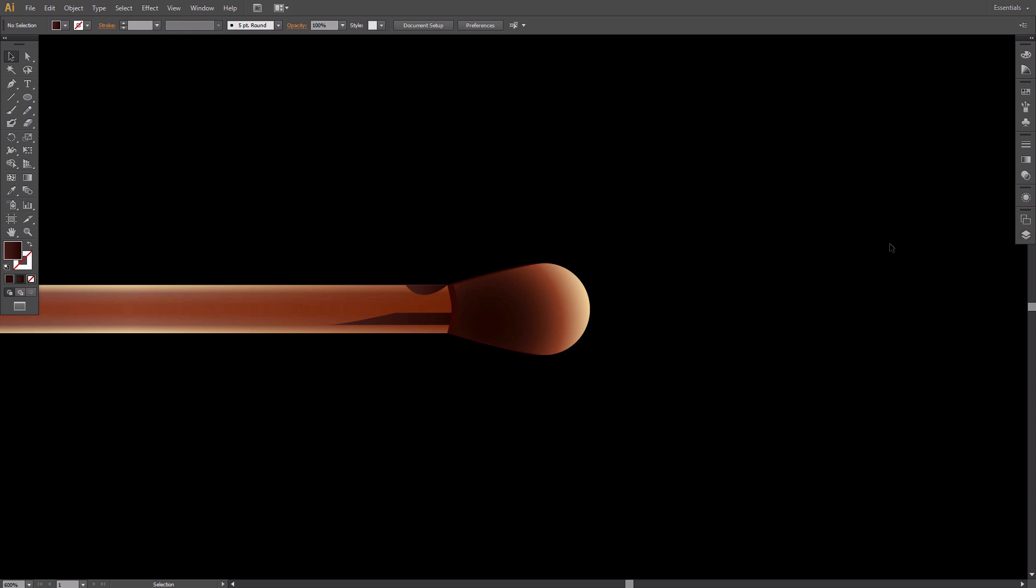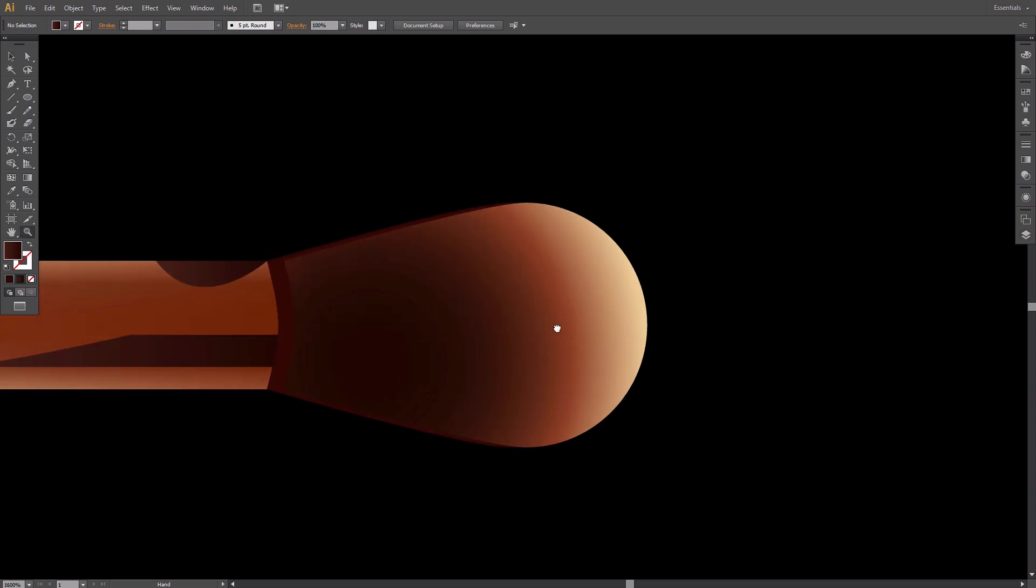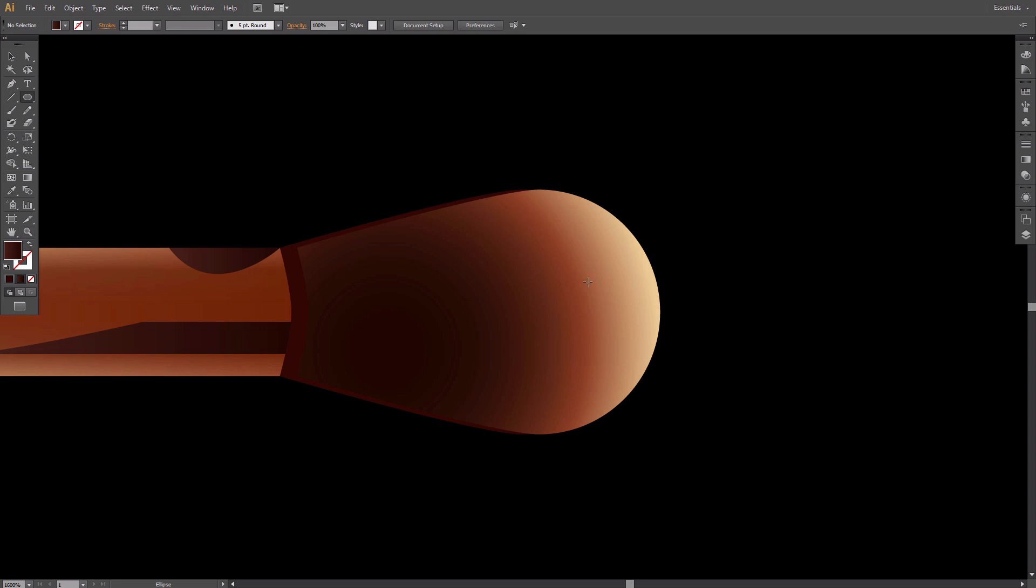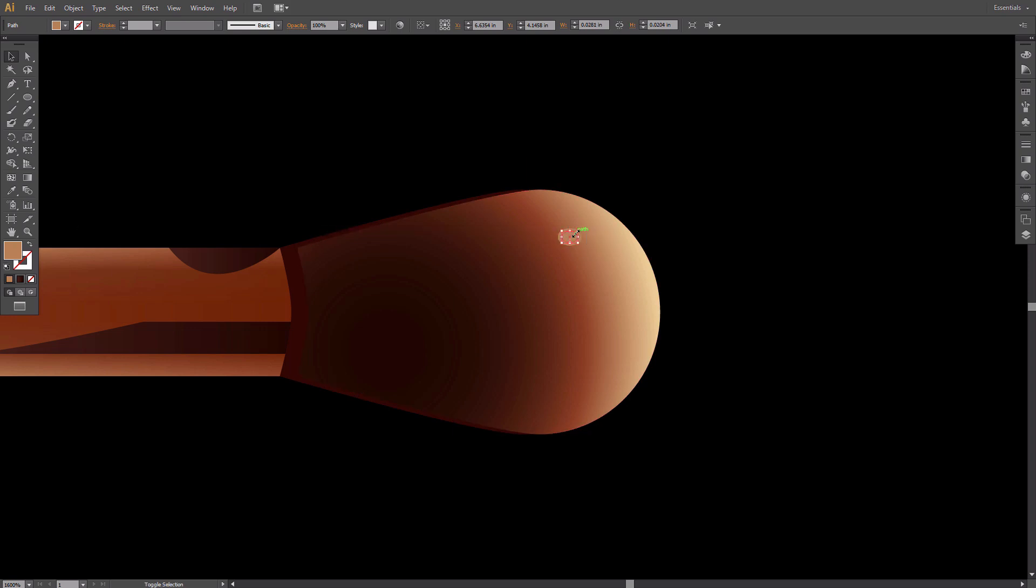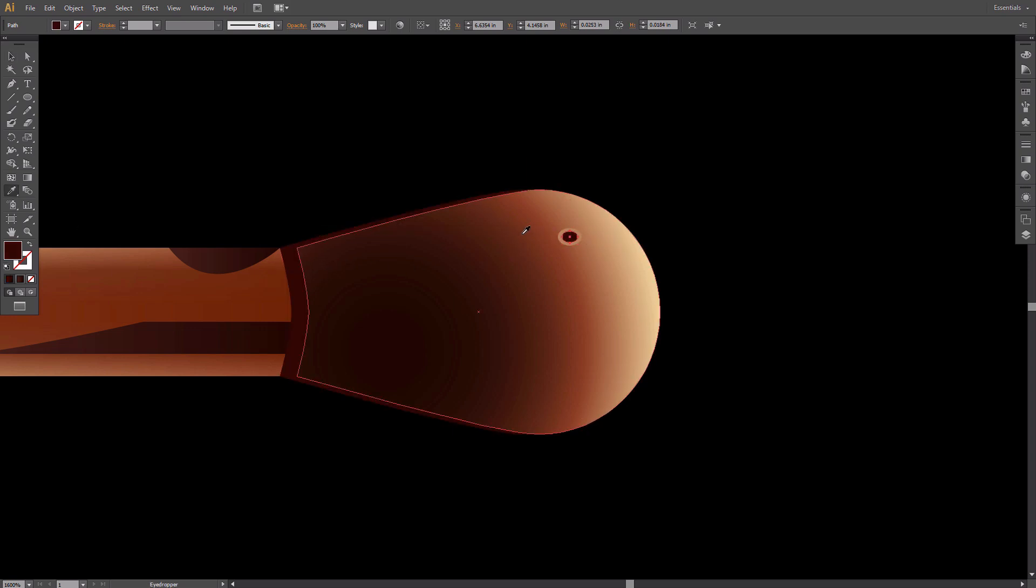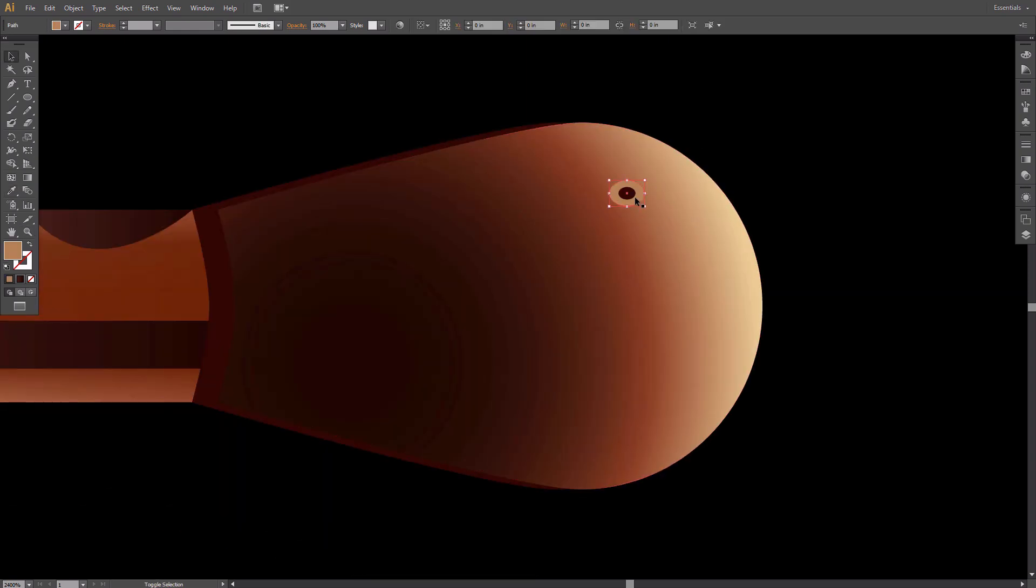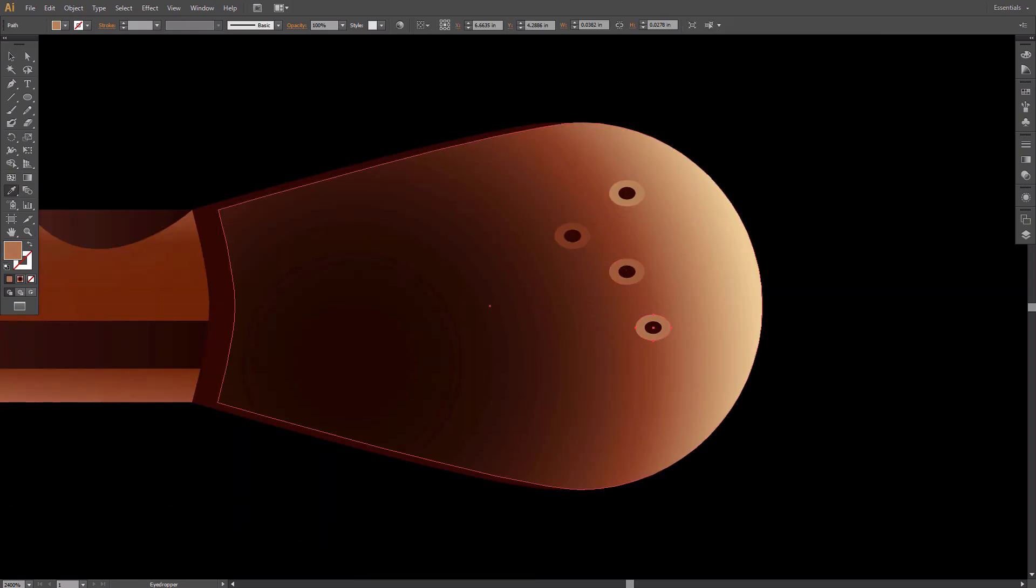Time to create pores on the match head. Take the Ellipse tool and draw an ellipse. Take the Eyedropper tool and hold Shift to pick the color from the area to the right. Copy and paste the ellipse in front, reduce its size and fill it with solid dark brown, the same as the shadow under the match head. Use this technique to create more pores on the match head.